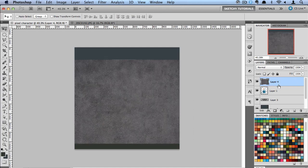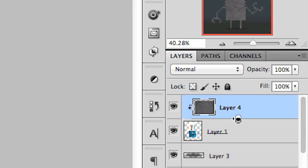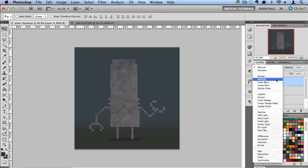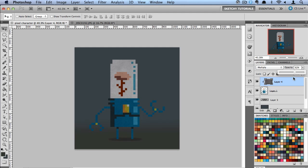There we go. And now I'm going to make this a clipping mask. And switch this to multiply. And I'm going to turn the opacity down a little bit.